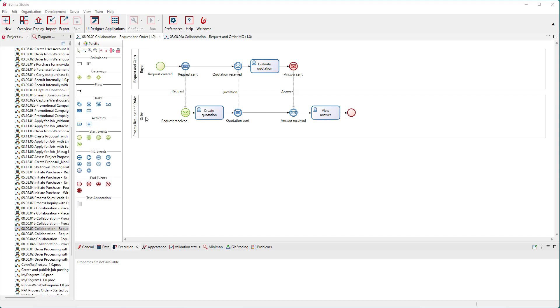We want to deploy these two processes, which communicate via message flow to different process engines. For the communication between the two systems, we use the message broker RabbitMQ.